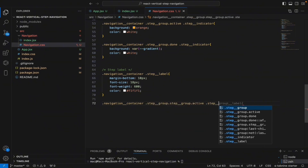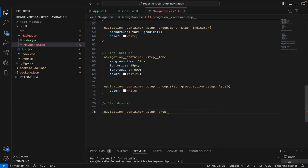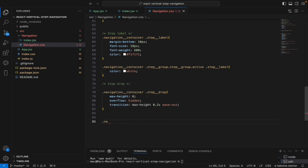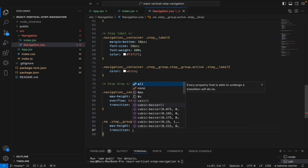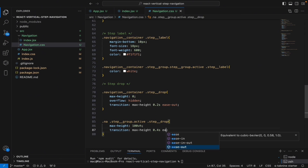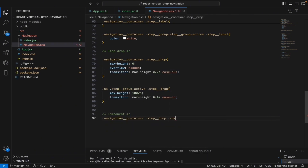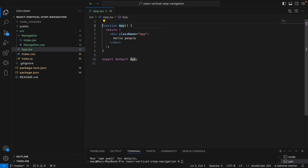When the step-group is active, change the step-label color to white. For step-drop, give it a max-height of zero and overflow hidden. The transition should be max-height 0.2 seconds ease-out. When the step-group is active, open the dropdown by setting its max-height. Then for the component inside, give it a margin-top of 20 pixels.